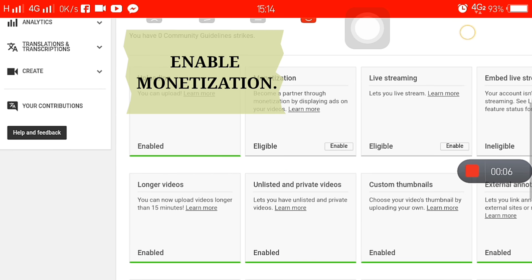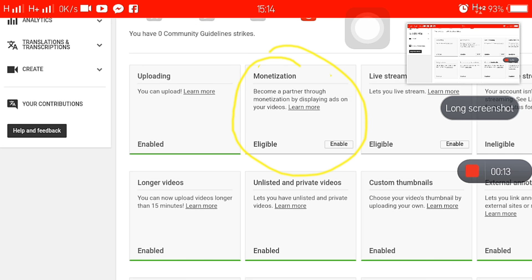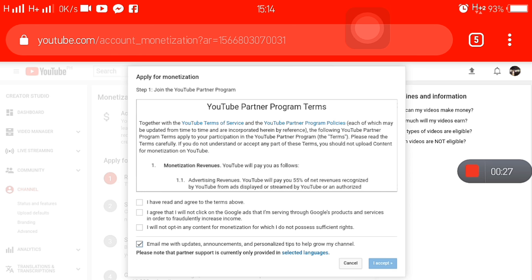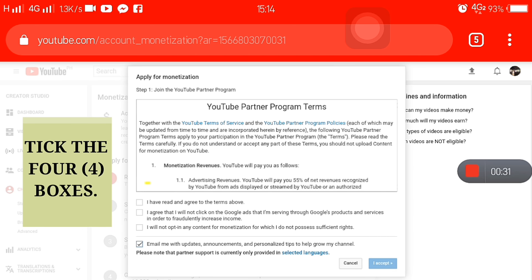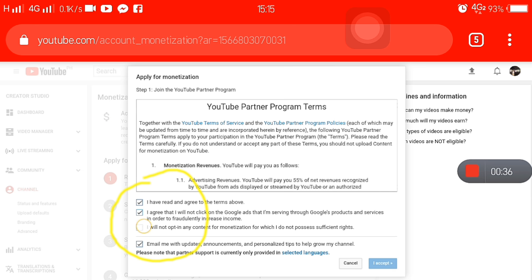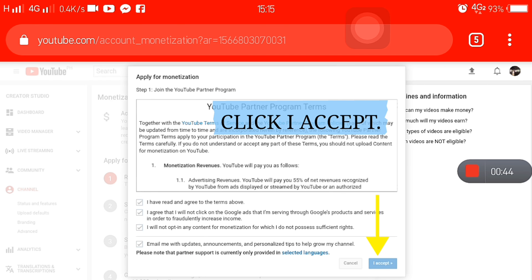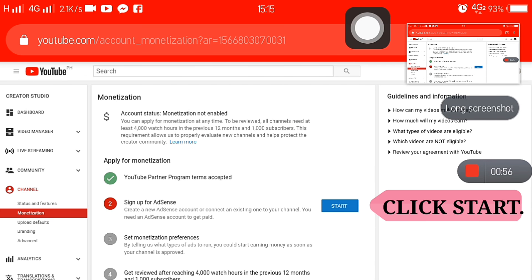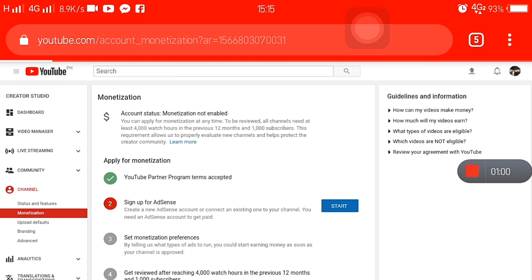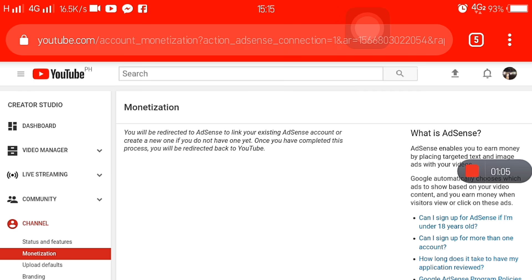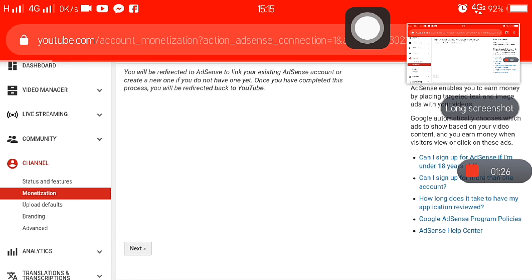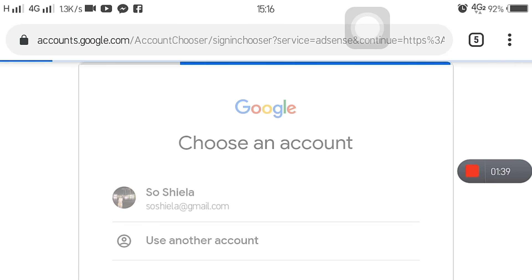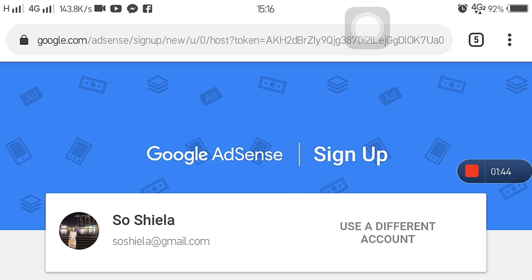Dito na magsa-start. Listen up. Pwede nyo i-pause o pwede nyo i-screenshot. Click enable. Sunod-sunod na siya yung process. Tick nyo lang yung tatlong boxes dyan — yung pang-apat nakatick na talaga siya. And then, click 'I accept.' Click start after. Sign up for AdSense na tayo. I-scroll pababa — click next. Pili kayo ng account — yung Google account na nakalink sa YouTube channel nyo. Dapat isa lang yung nakalink sa AdSense na Google account nyo.